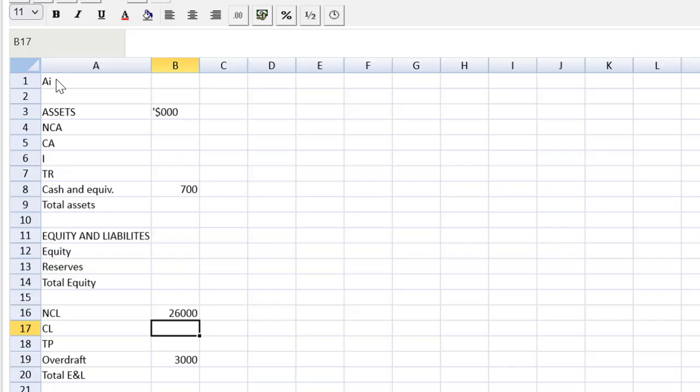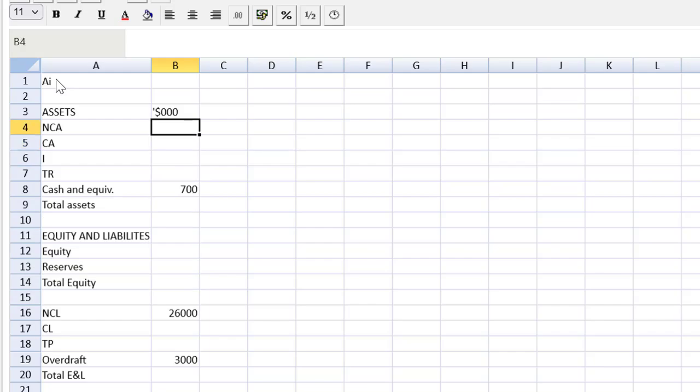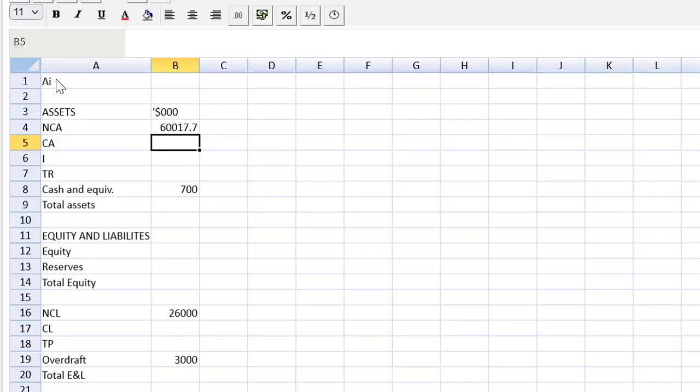And they gave us the ratios. So whenever they give you those ratios you know you're going to need them. But the first thing we can do, they tell us that the non-current assets will increase by eleven percent. That's an easy thing to calculate. So let's throw in the 54070. It's increasing by eleven percent. So we just multiply by 1.11. There are our non-current assets.